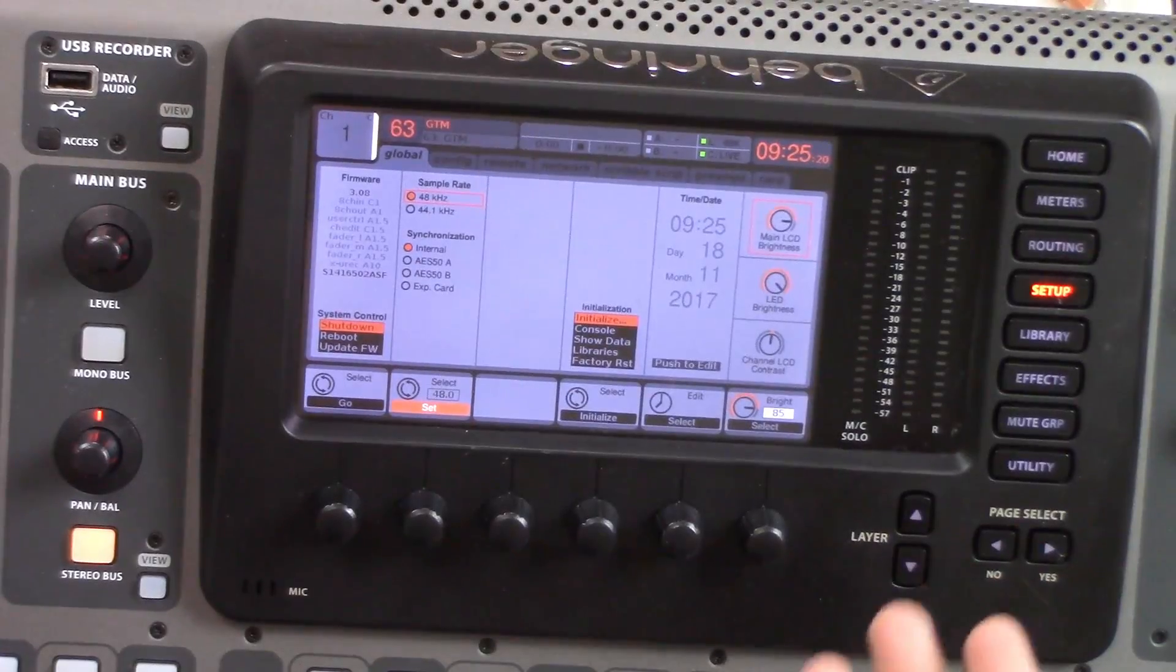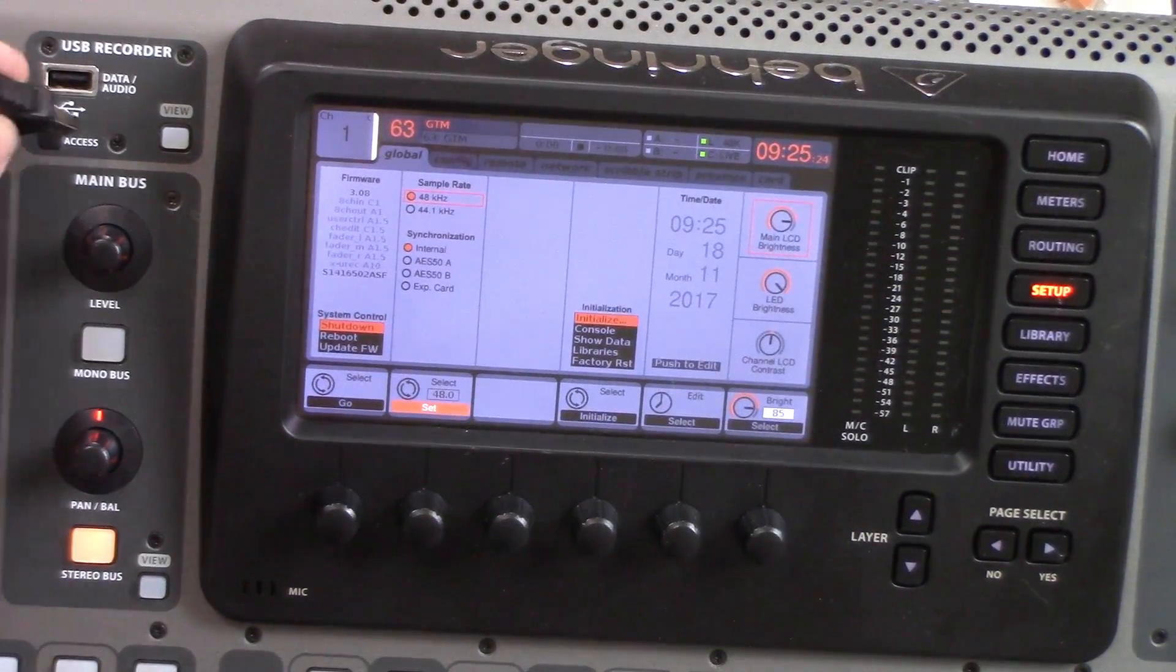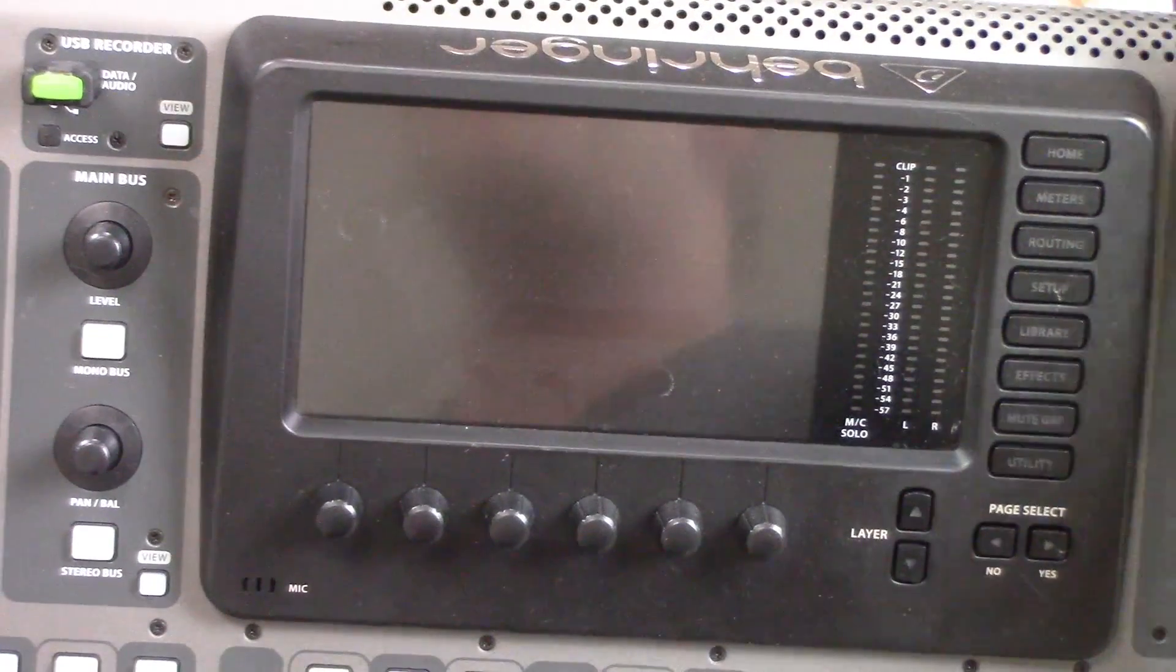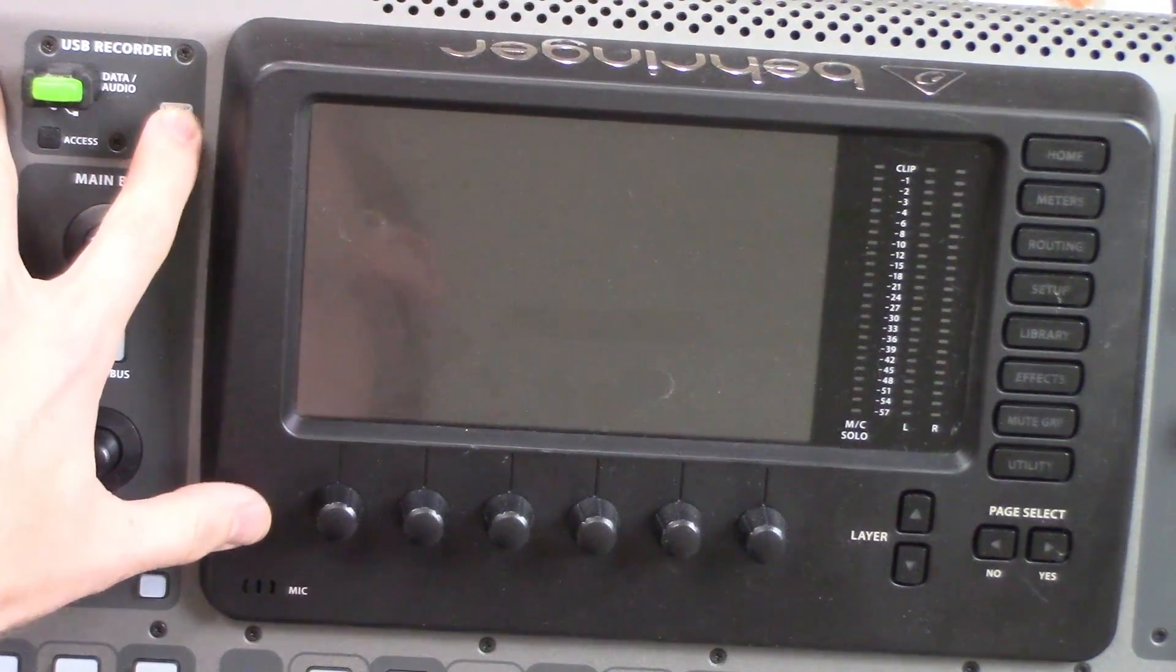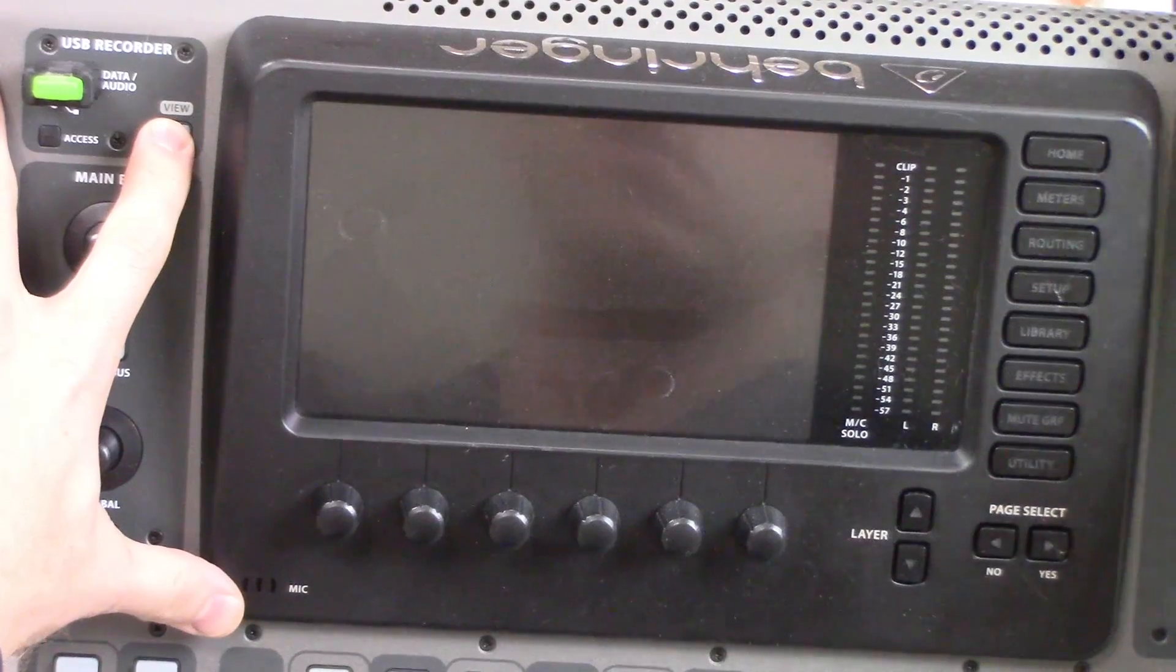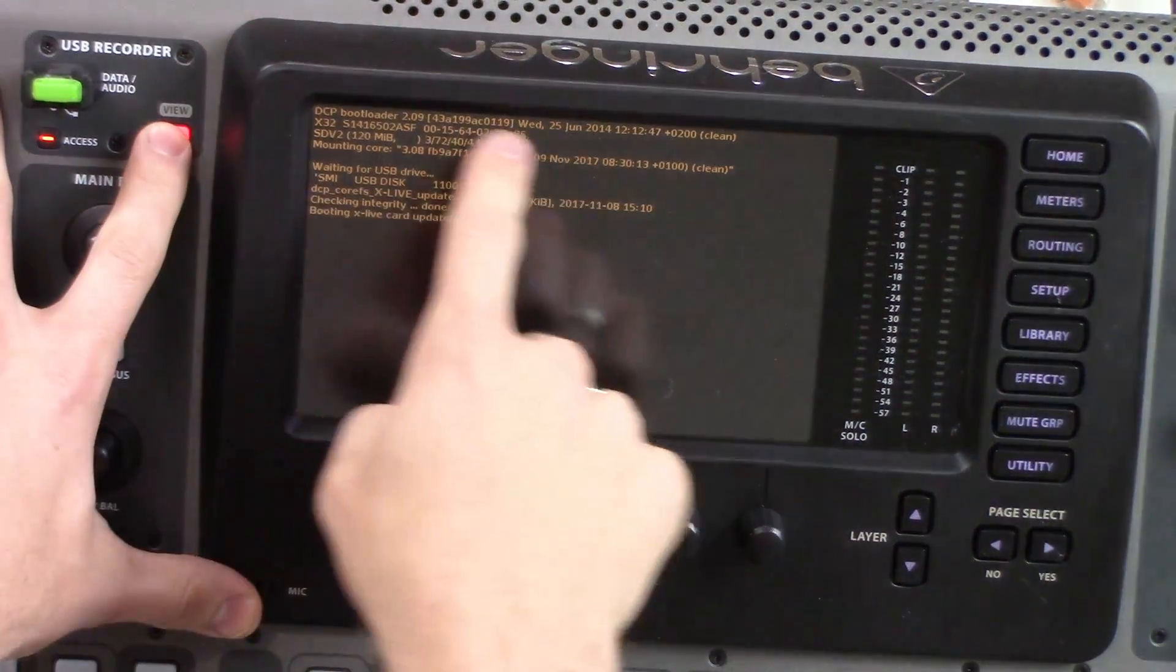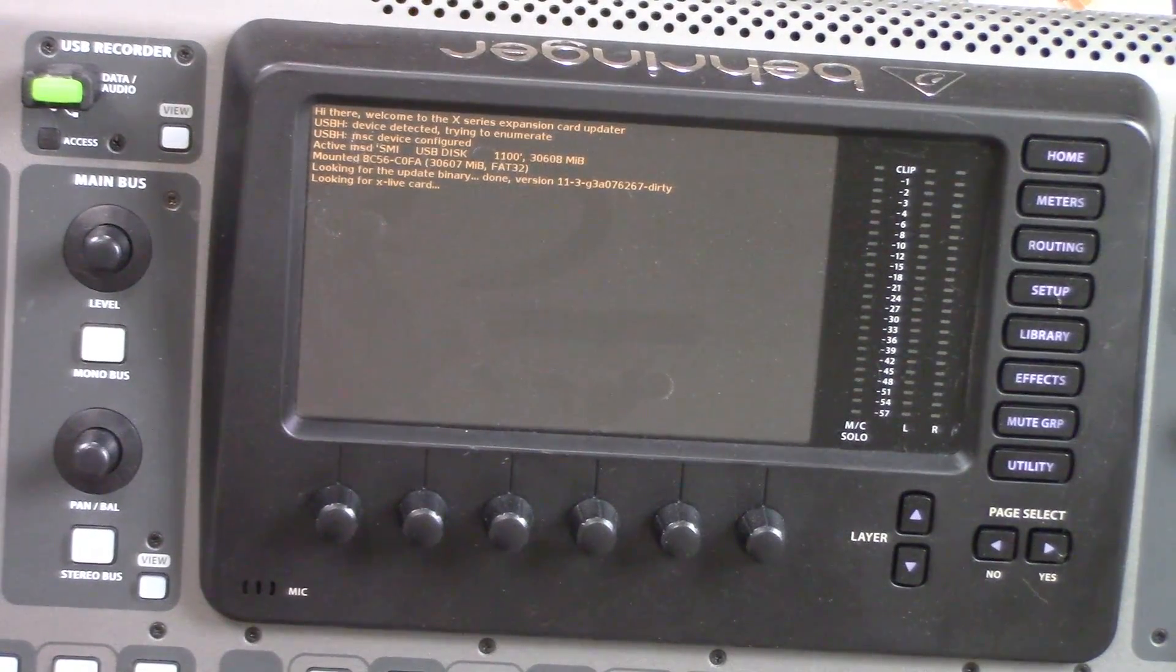Now that we are at the console, we will take our USB drive and plug it into the USB recorder slot up here. Next we will power off the console by switching it off. Then we need to hold the View button down of the USB recorder section while we turn it on. This will put it into a manual USB update mode and we will see that it is updating the X-Live card right now.